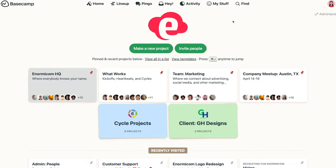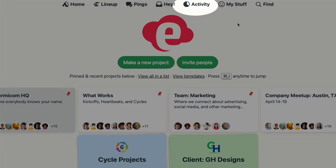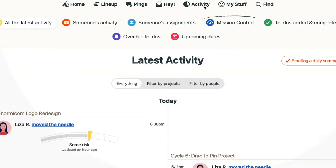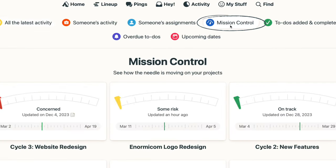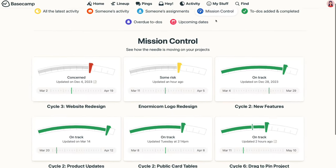So Move the Needle gives you a quick, big picture view into a single project. When you want this view across multiple projects, all at the same time, there's Mission Control. Under Activity in your navigation bar, click Mission Control to see all the needles for projects you're a part of in one place.